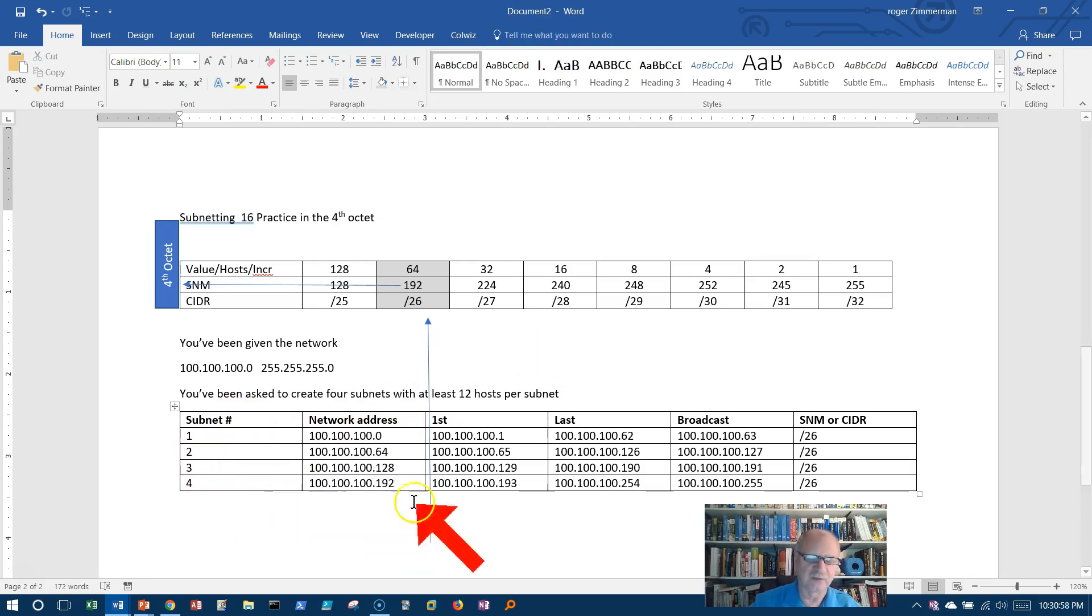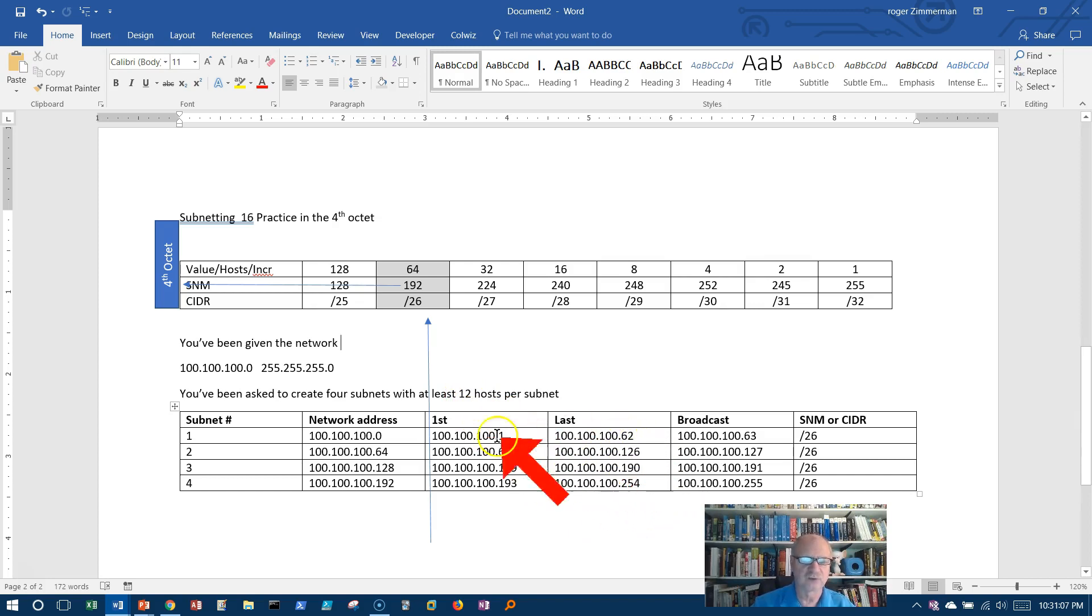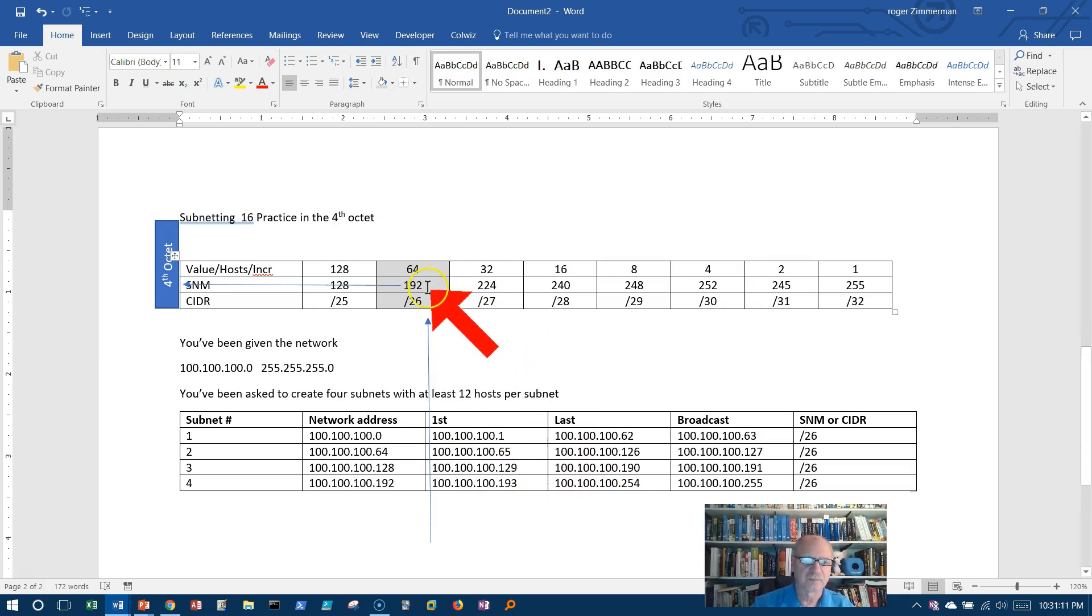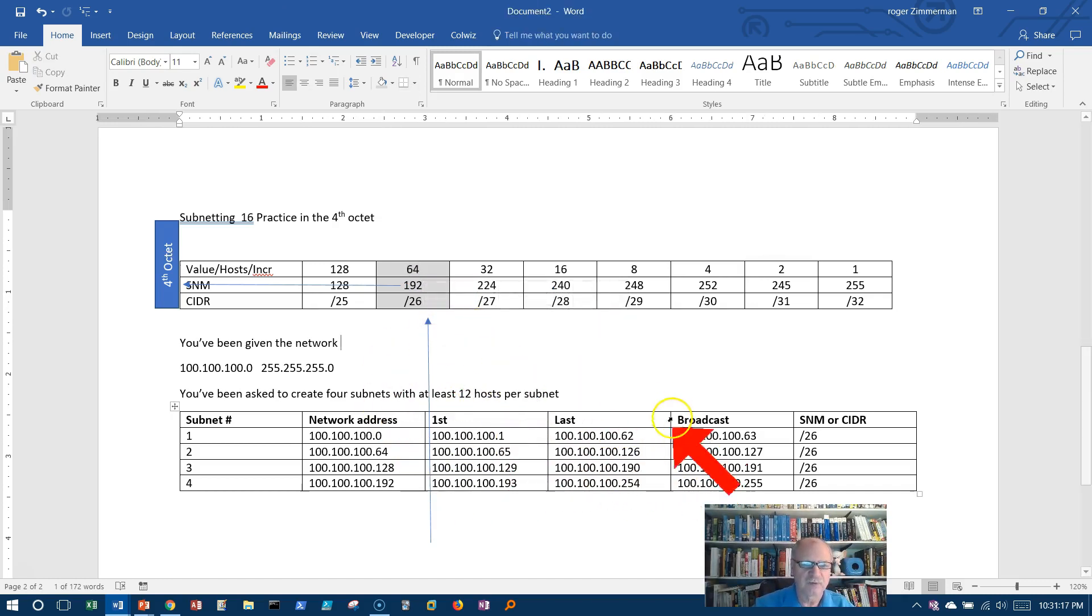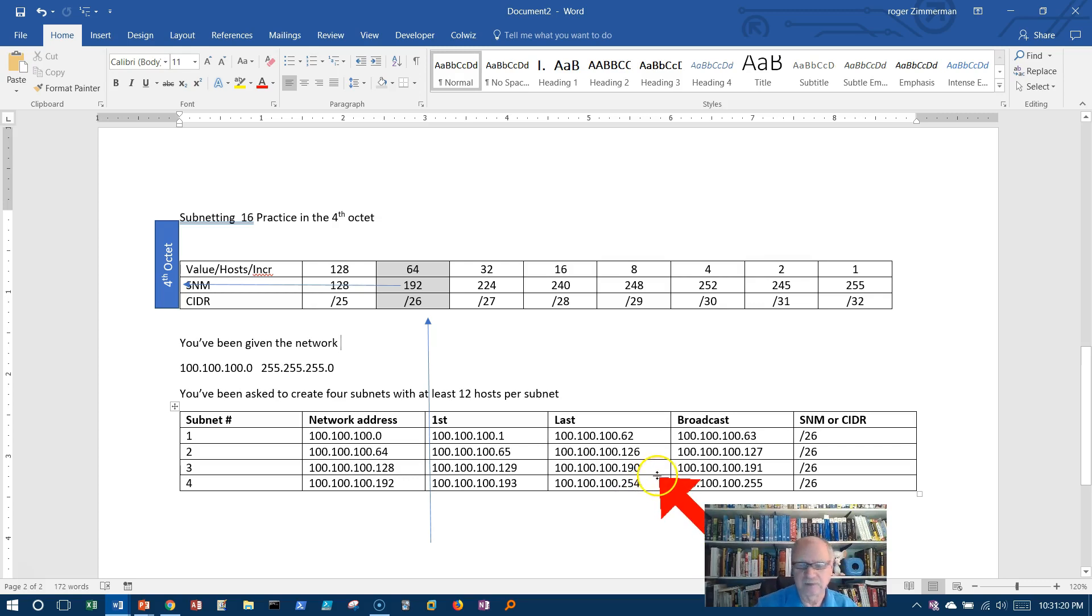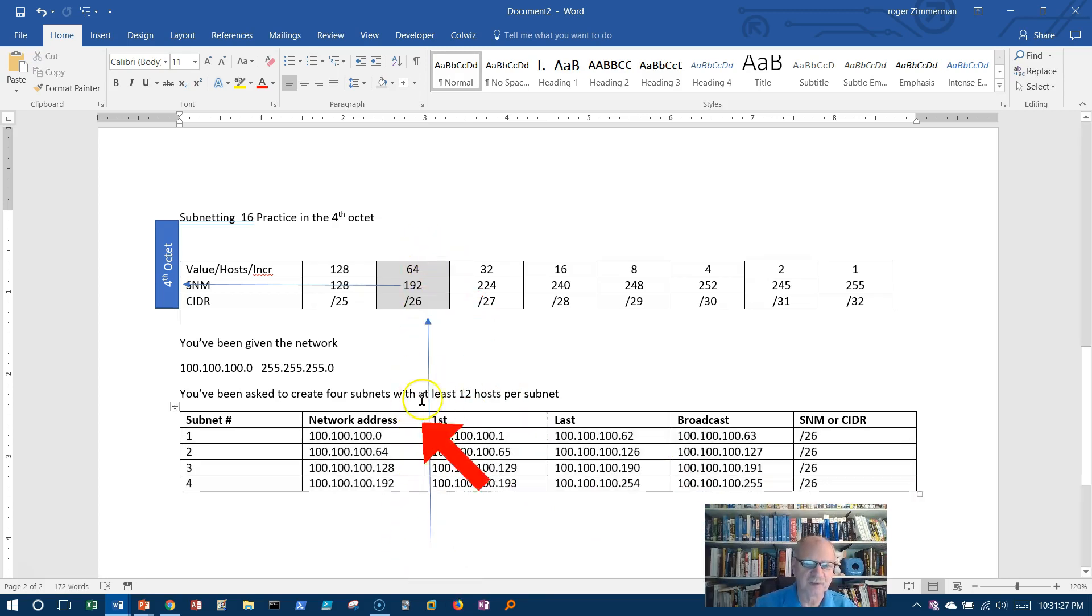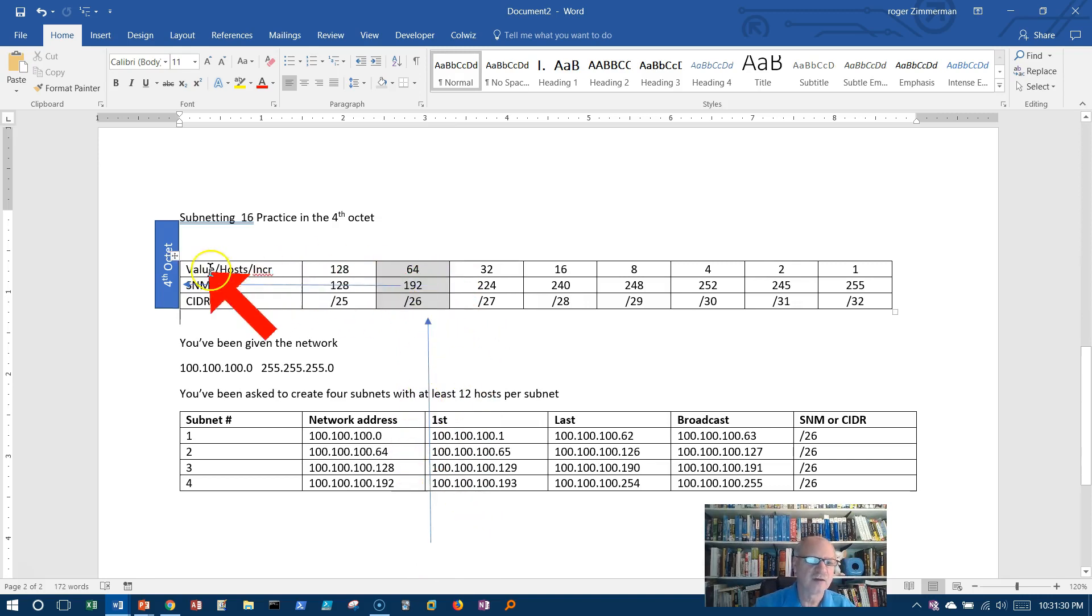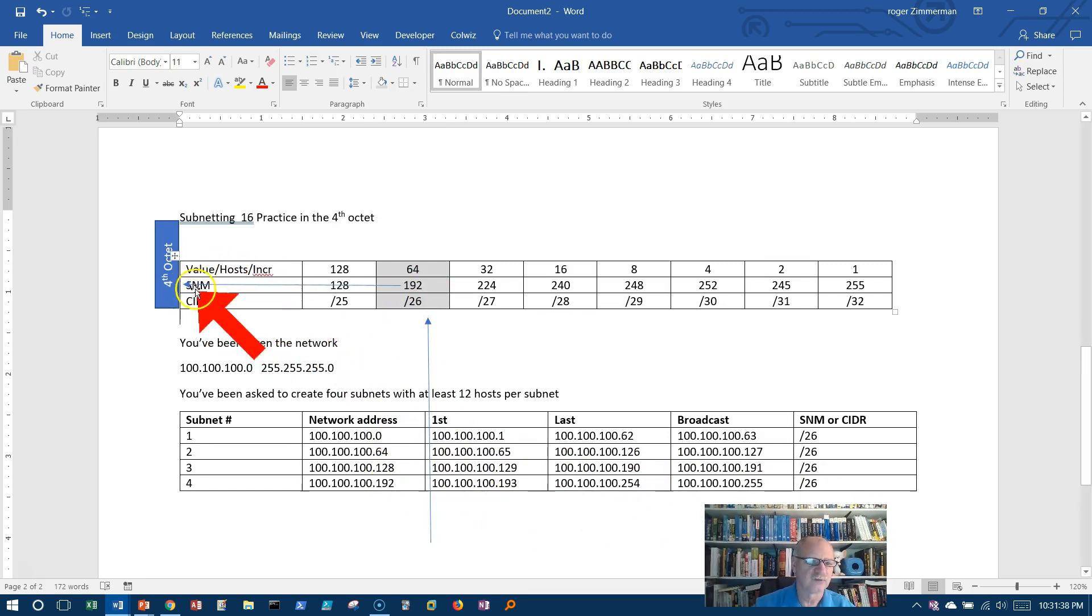Well, I have now subnetted this network into four subnets, and they do have at least 12 hosts per subnet. As a matter of fact, 62. So I've got 62 possible addresses here for each one. So there we go. You've got it. And it's not that tough, really. It's just a matter of getting used to reading the chart. I'm going to identify which column I'm in, identify which octet I'm in, and then use this information to fill in this chart. I've got increments, host, value, subnet mask, and so on. Fairly simple.